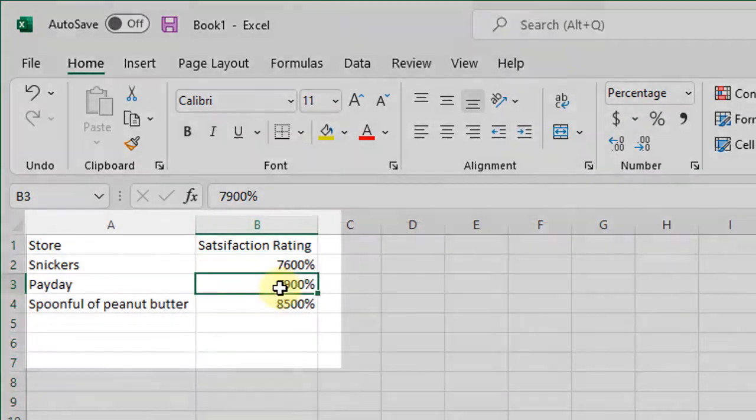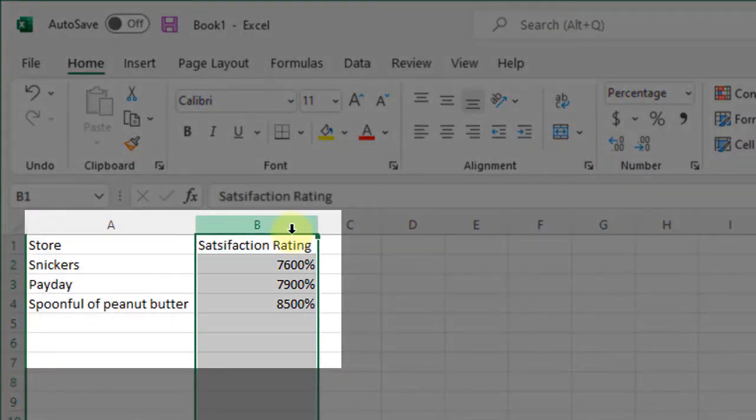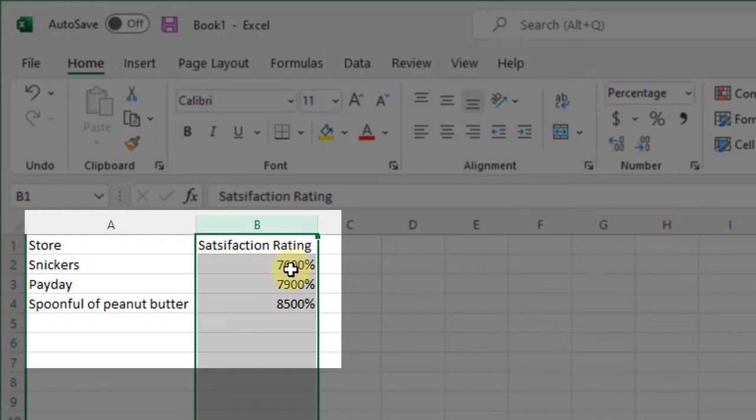And you can see when I do that, I end up with these giant numbers because 76 is actually 7600% because percentages are out of a whole.